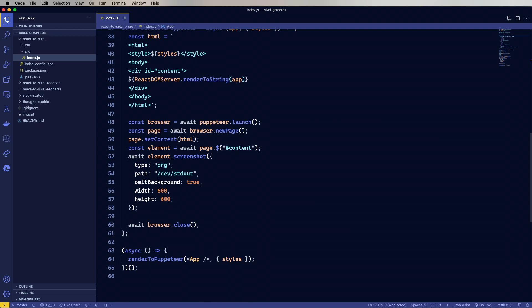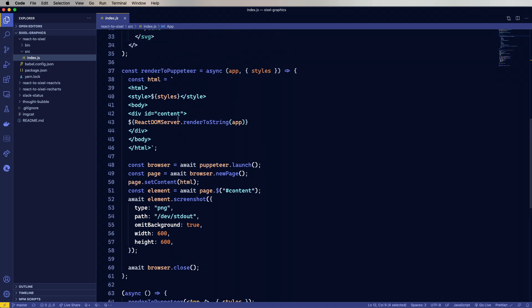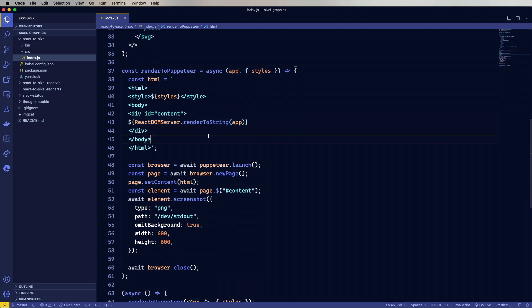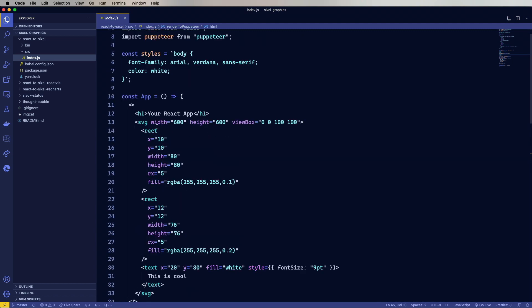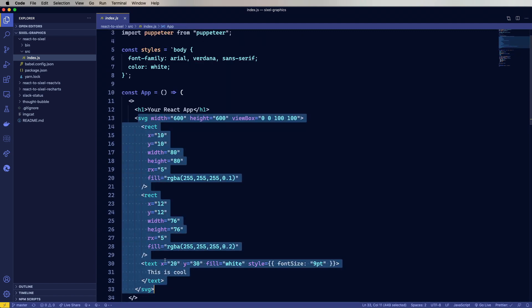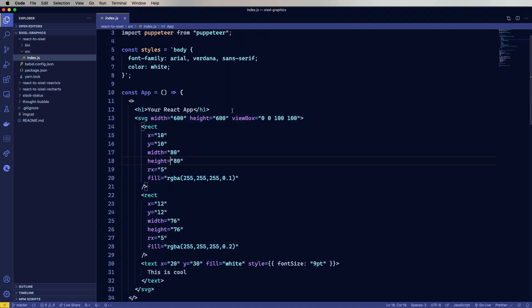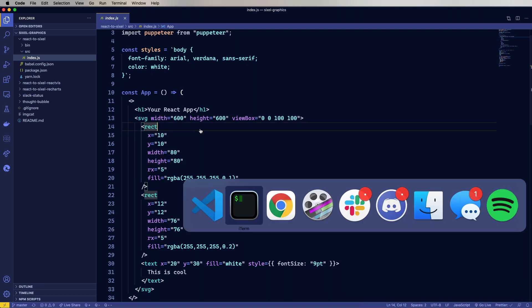And then we've got a booter function that just does this render to puppeteer. And render to puppeteer basically just does everything it used to do except it does this React DOM server and then gives it render to string and the app. So let's try this out. If it works, we should get a piece of SVG plus this H1 your React app.